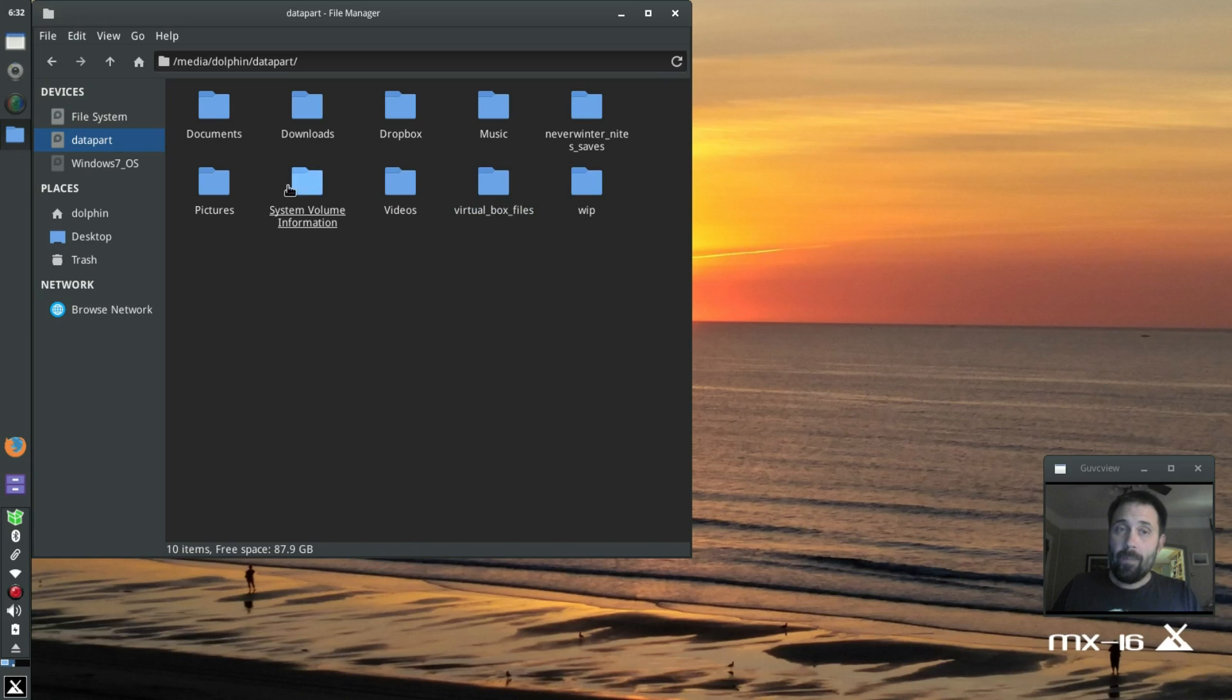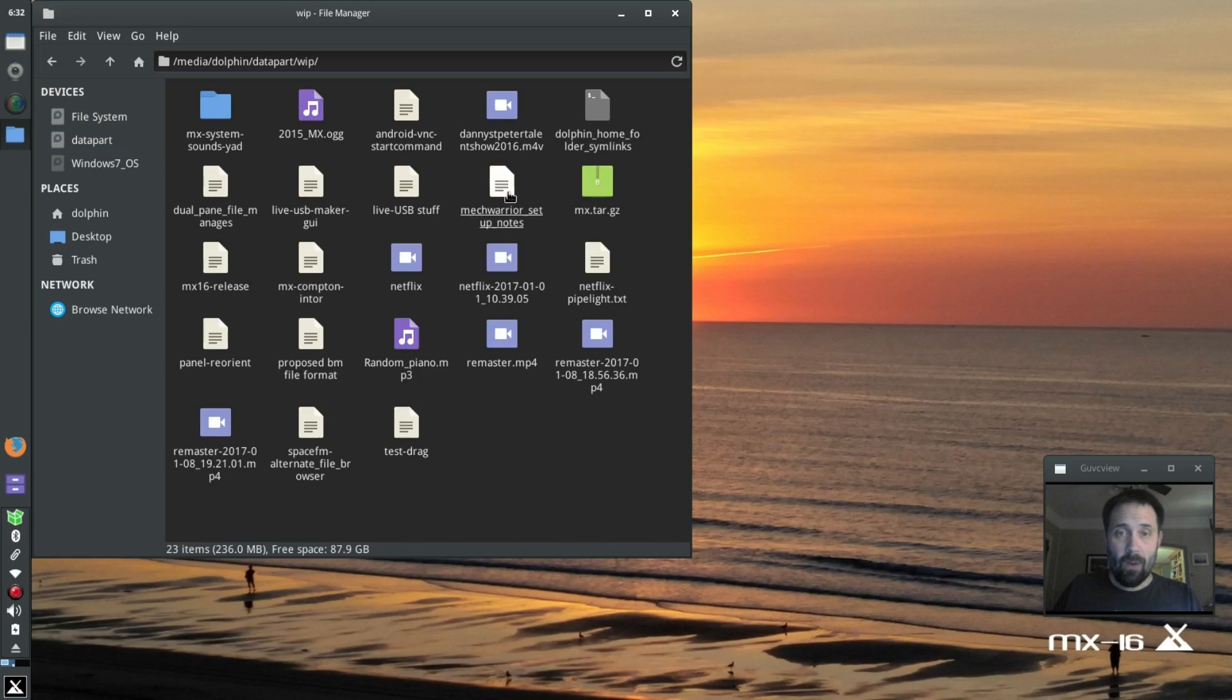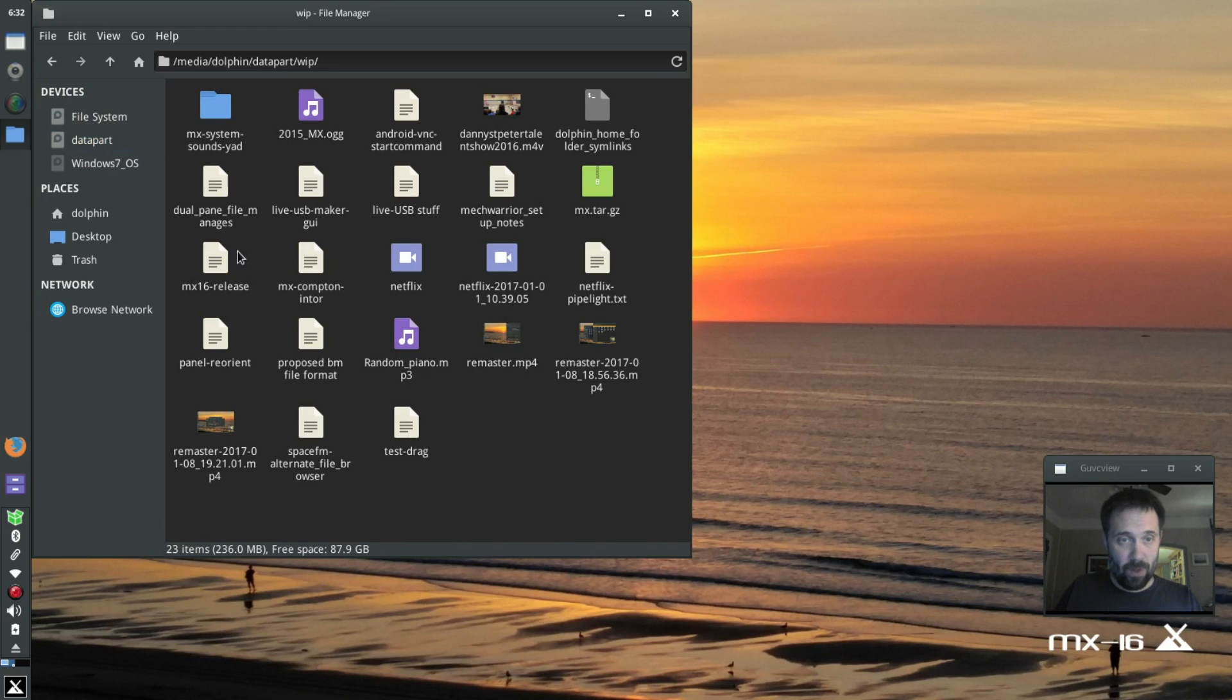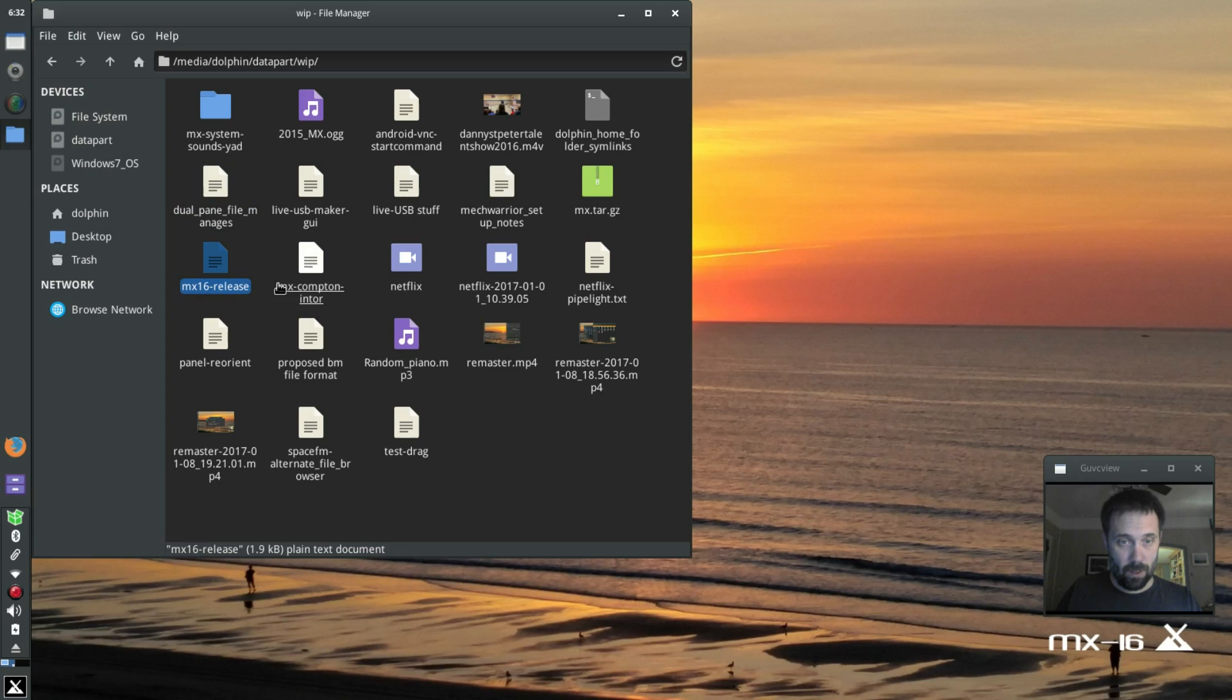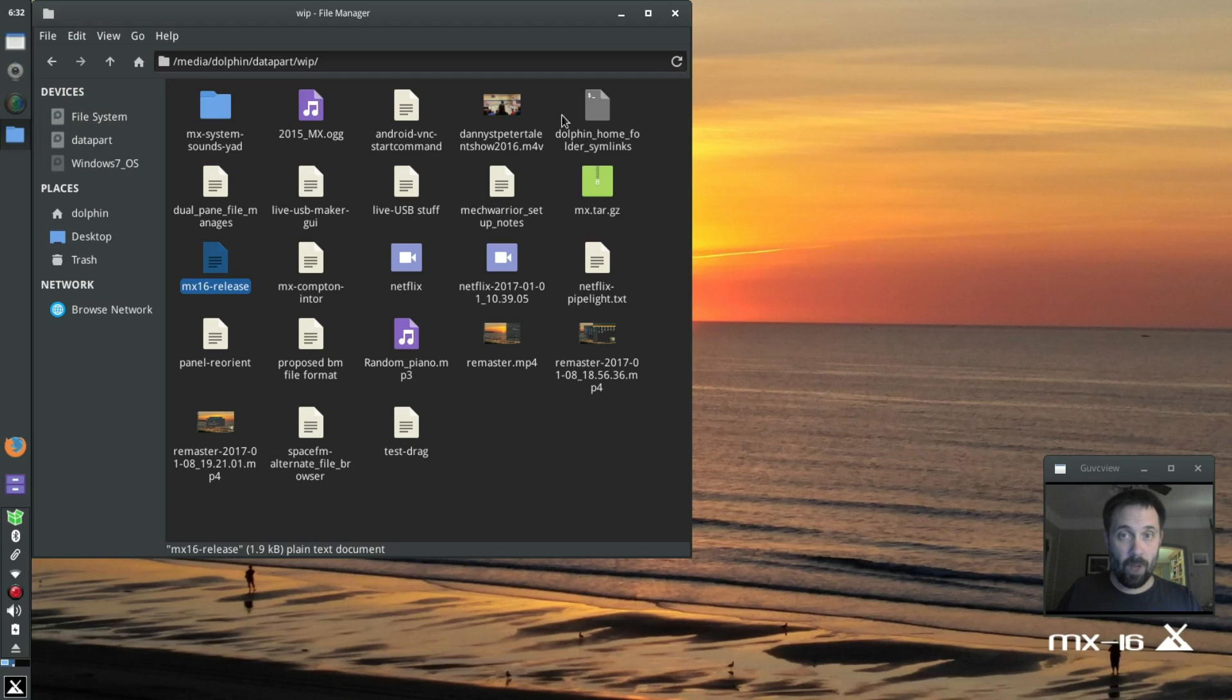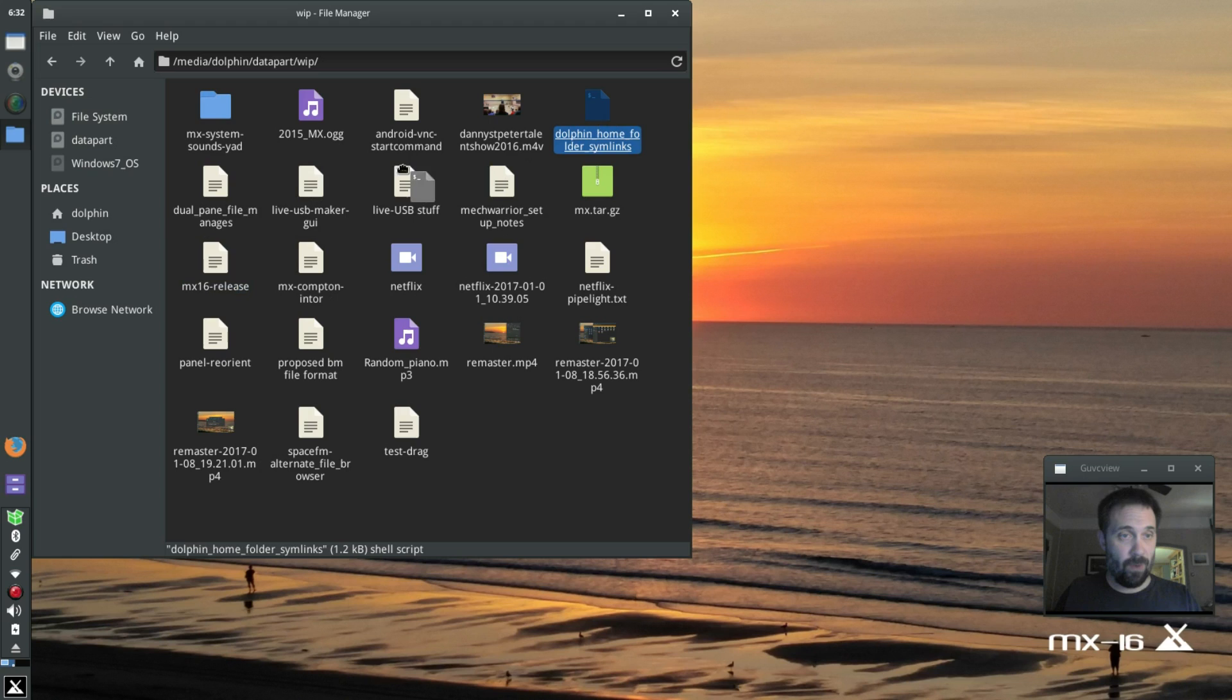So in my work in progress folder I have a small script called... Oh, it's not here. Oh, there it is. Dolphin home folder sim links. I'm going to copy that to my home folder.